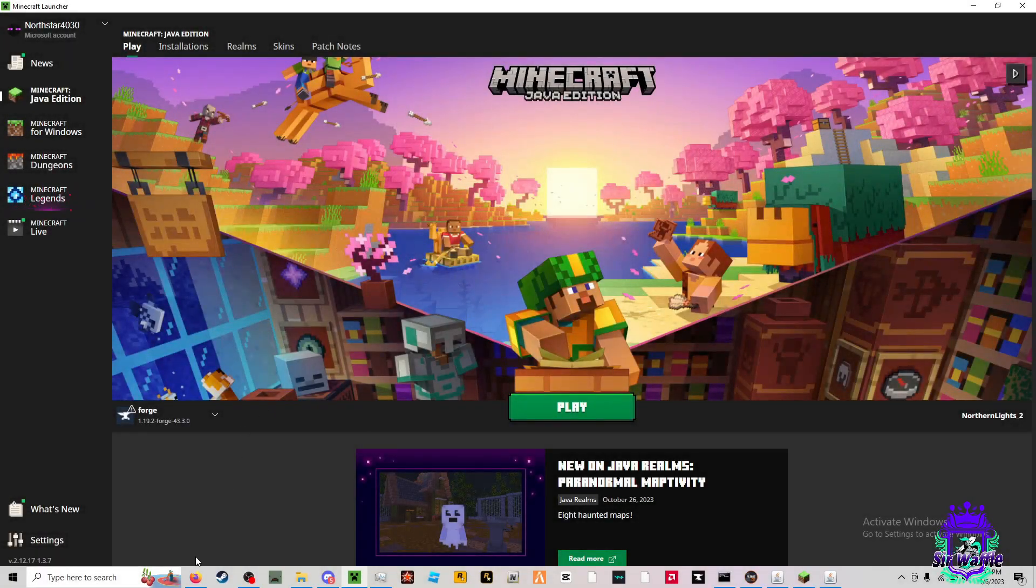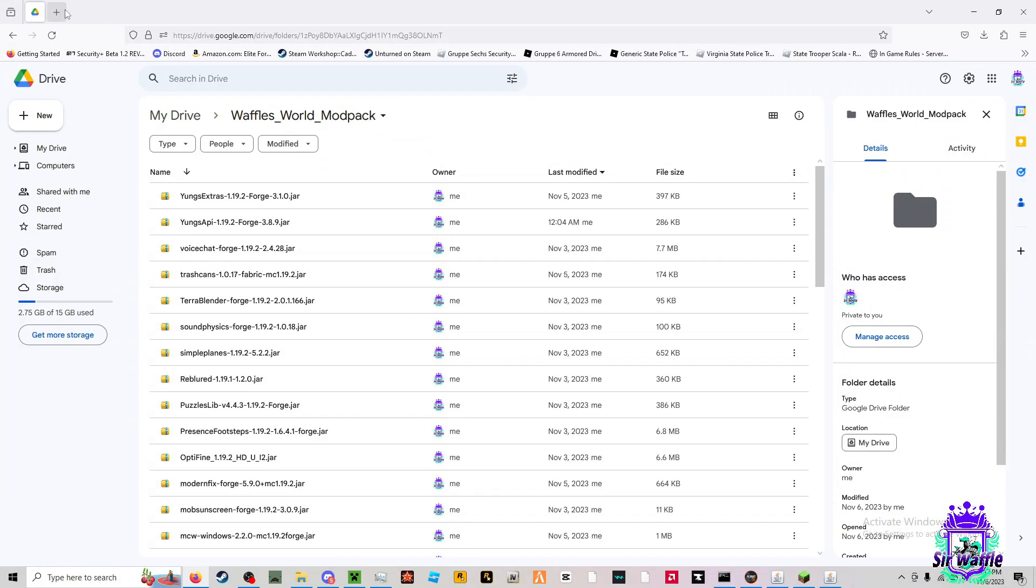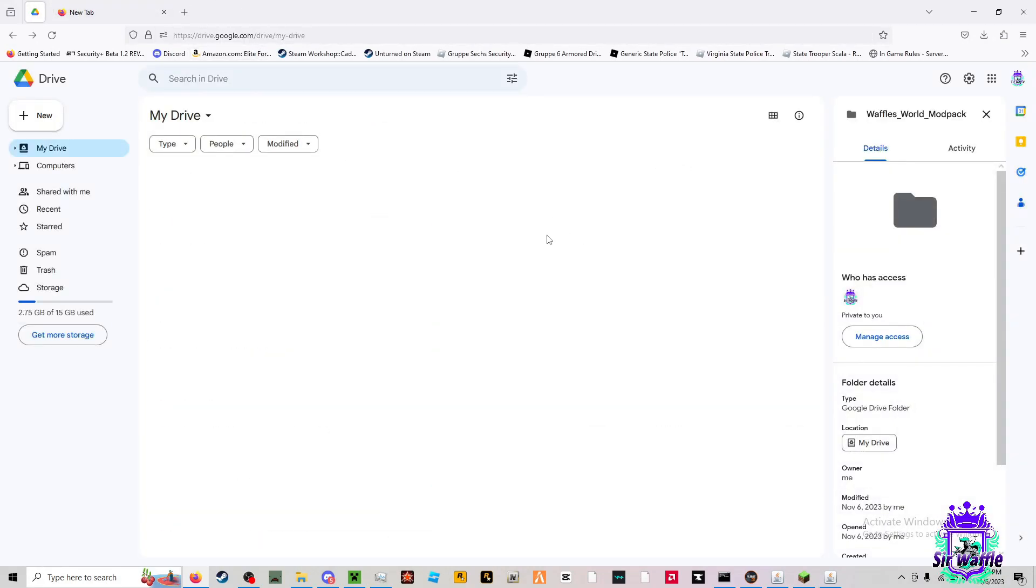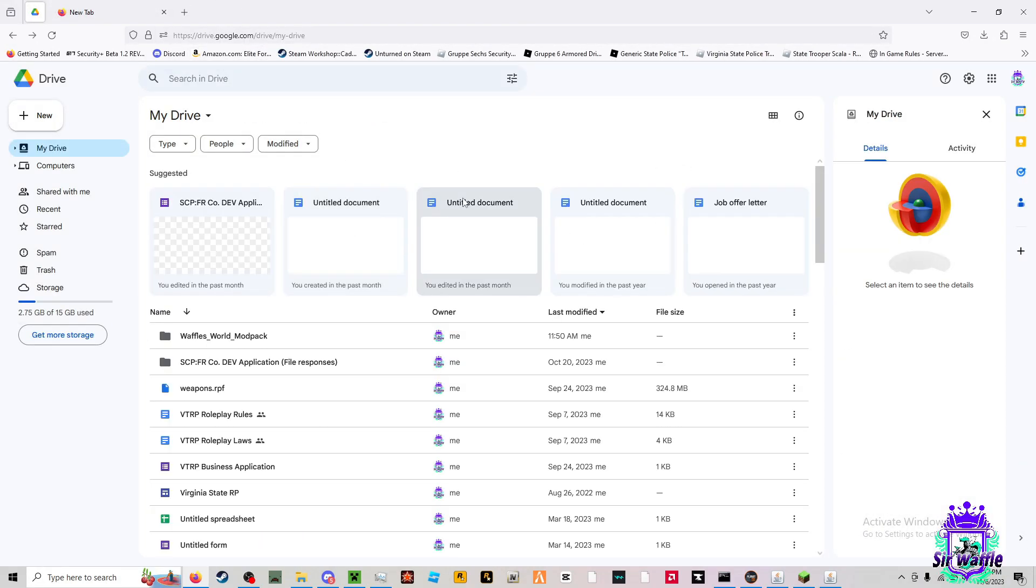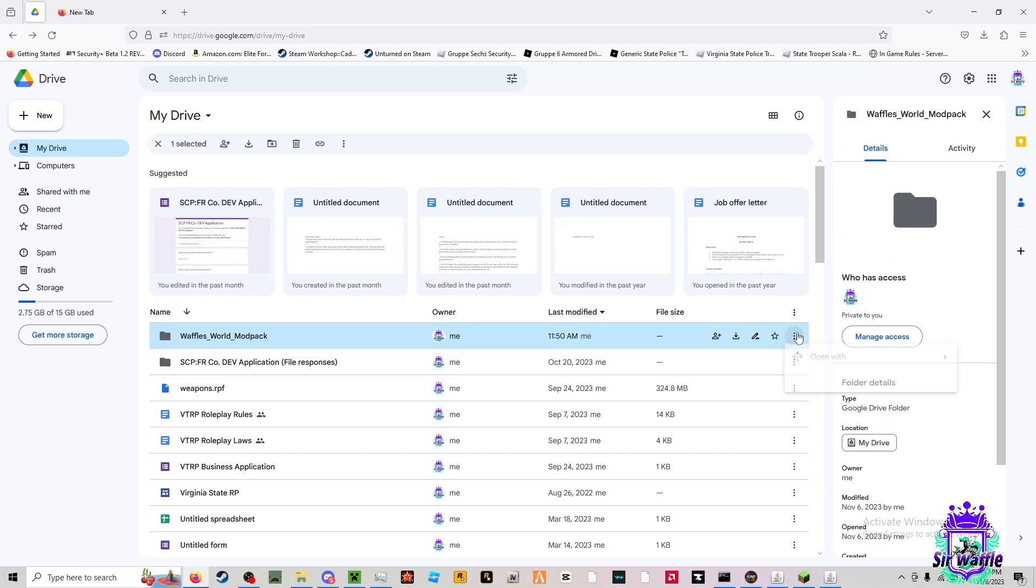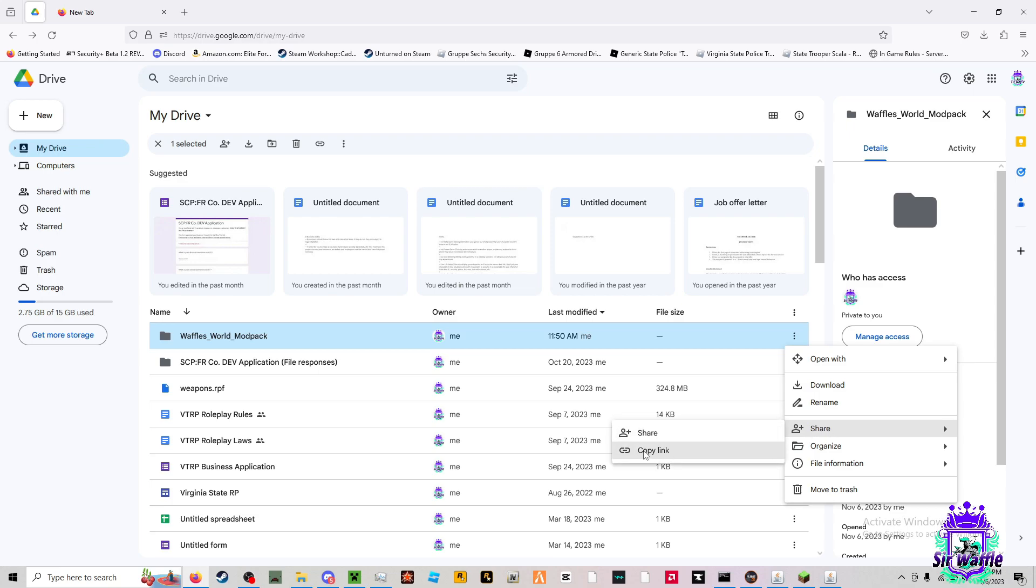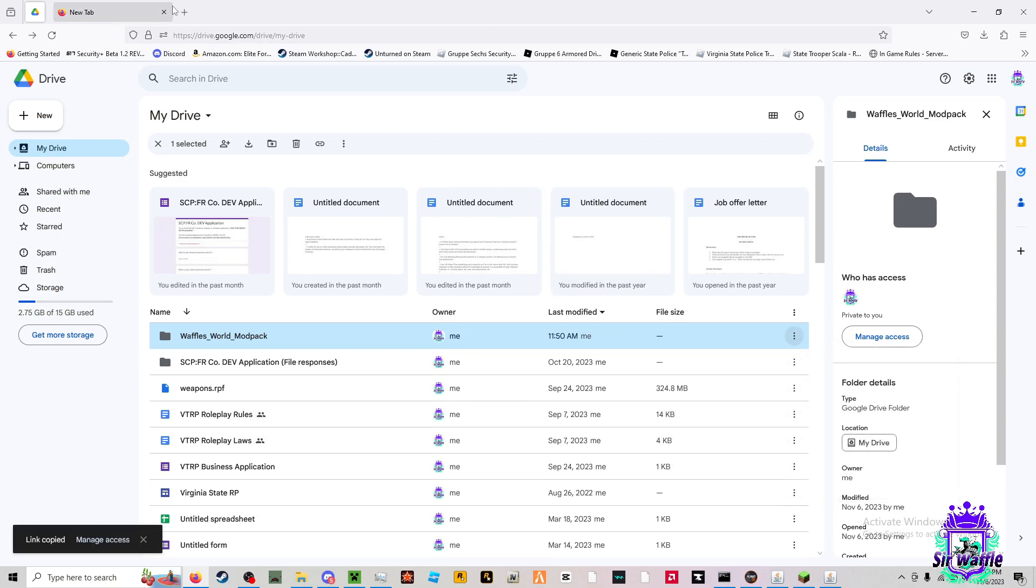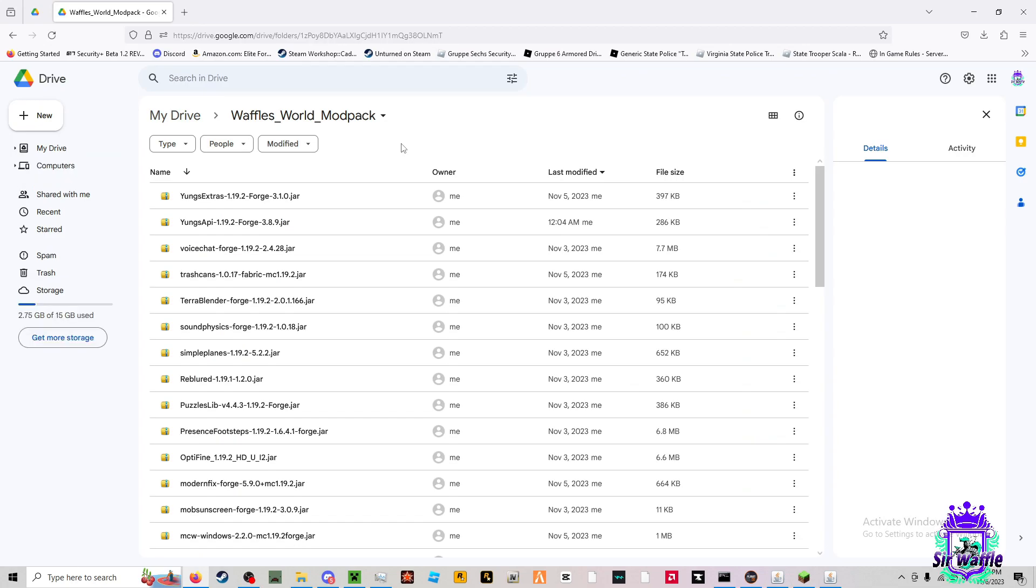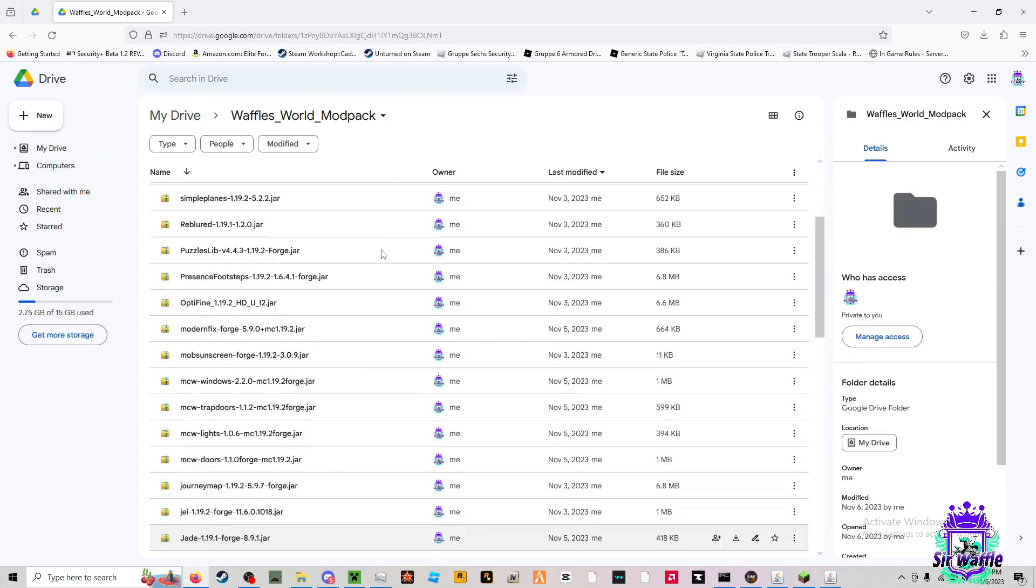The next thing you're going to want to do is go to the link that I have provided in the description of this video, as well as in the discord. You'll just enter it in. You'll be brought to this. You'll need to download these files.